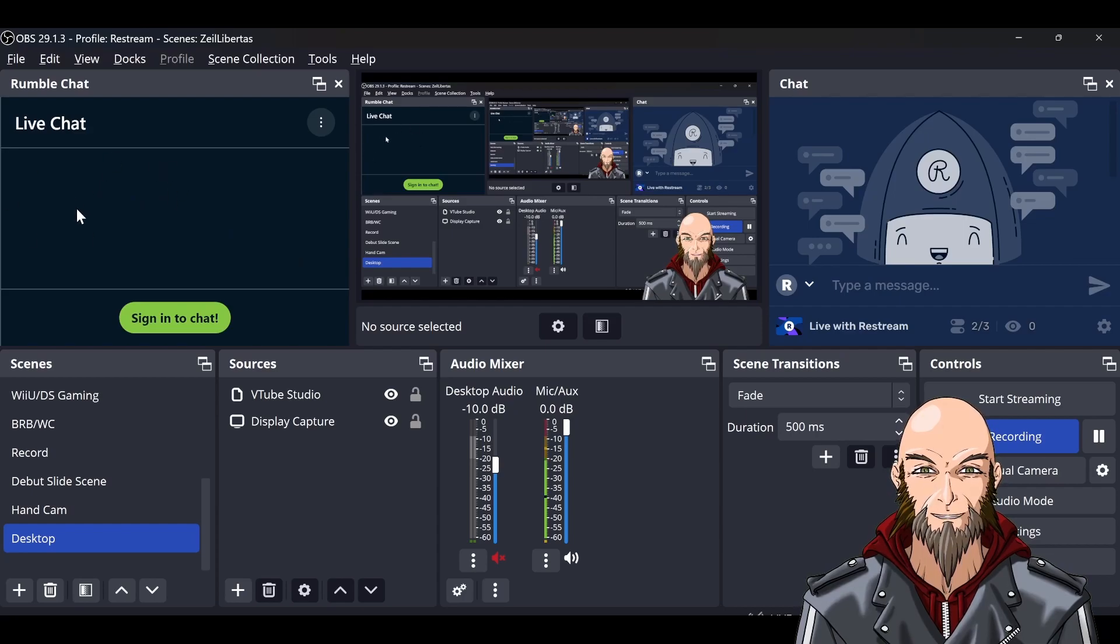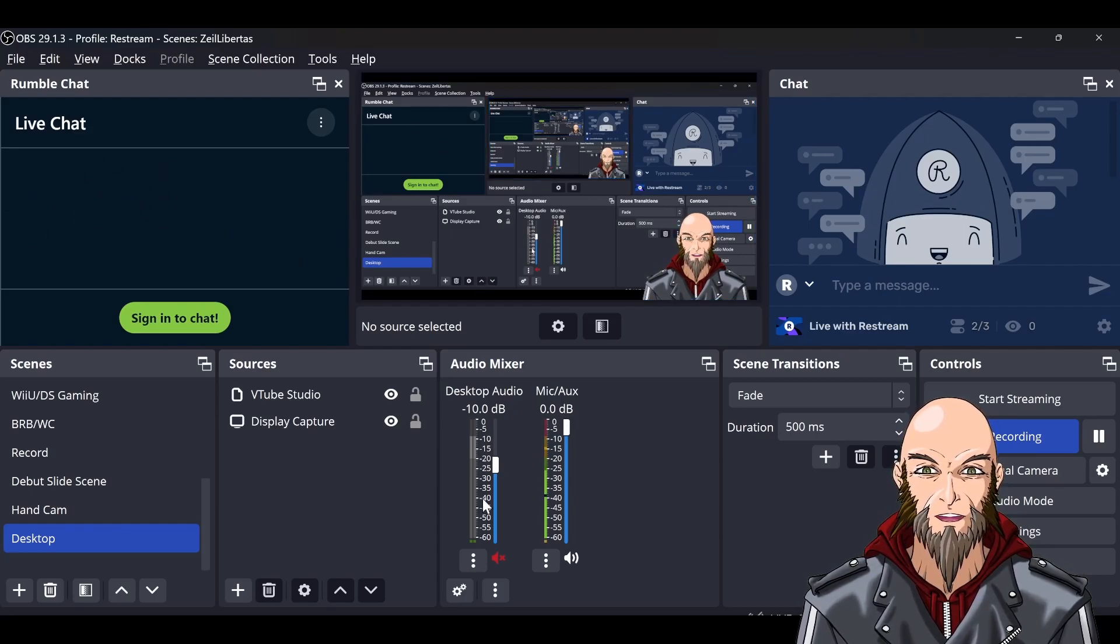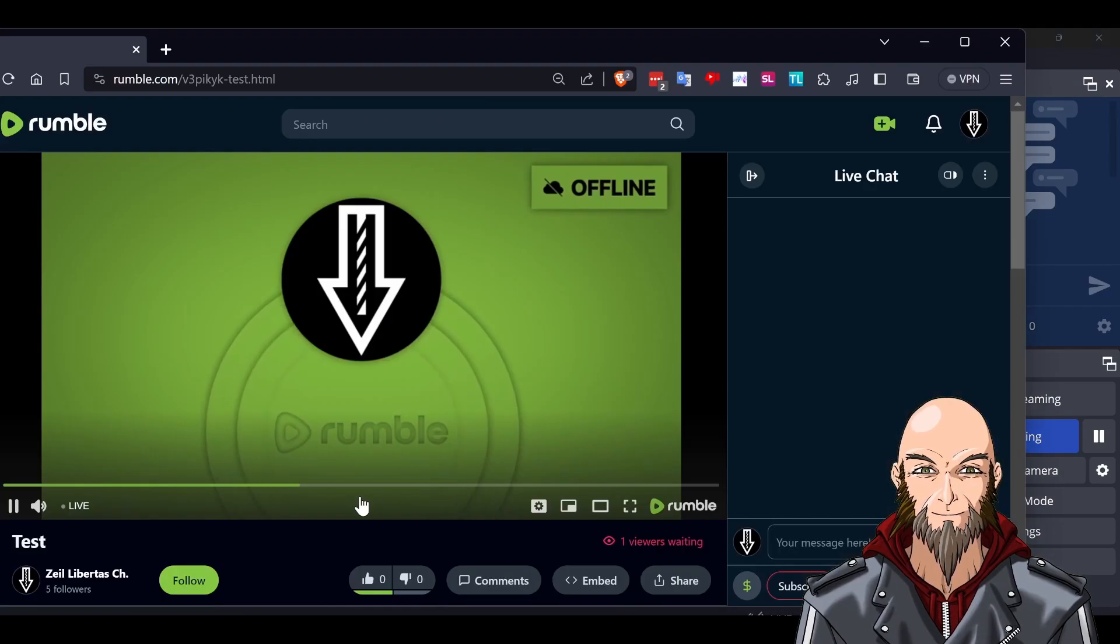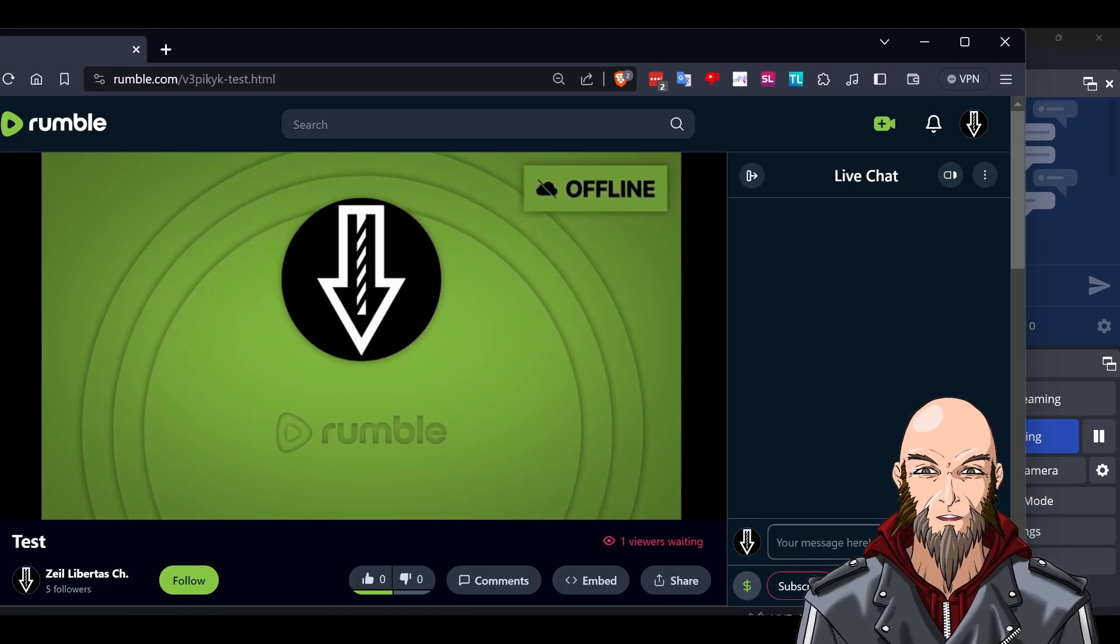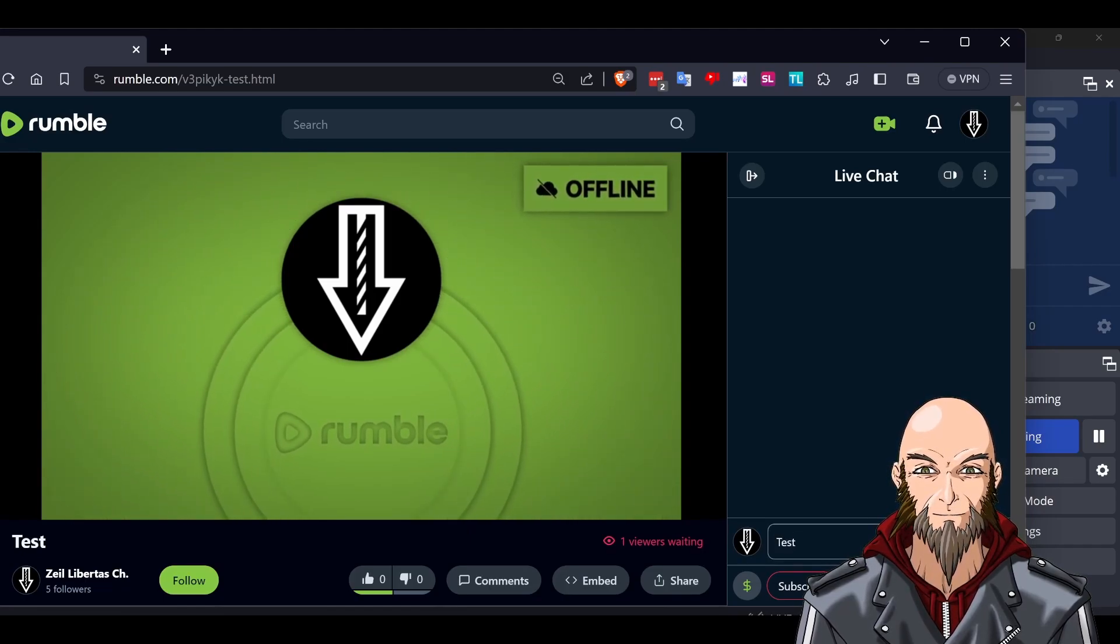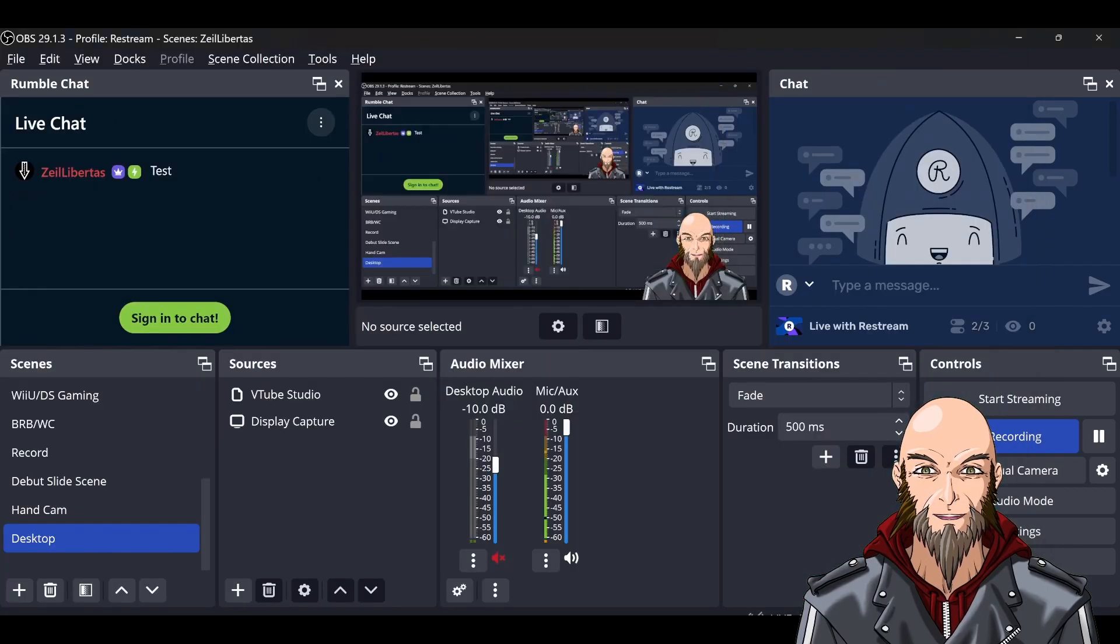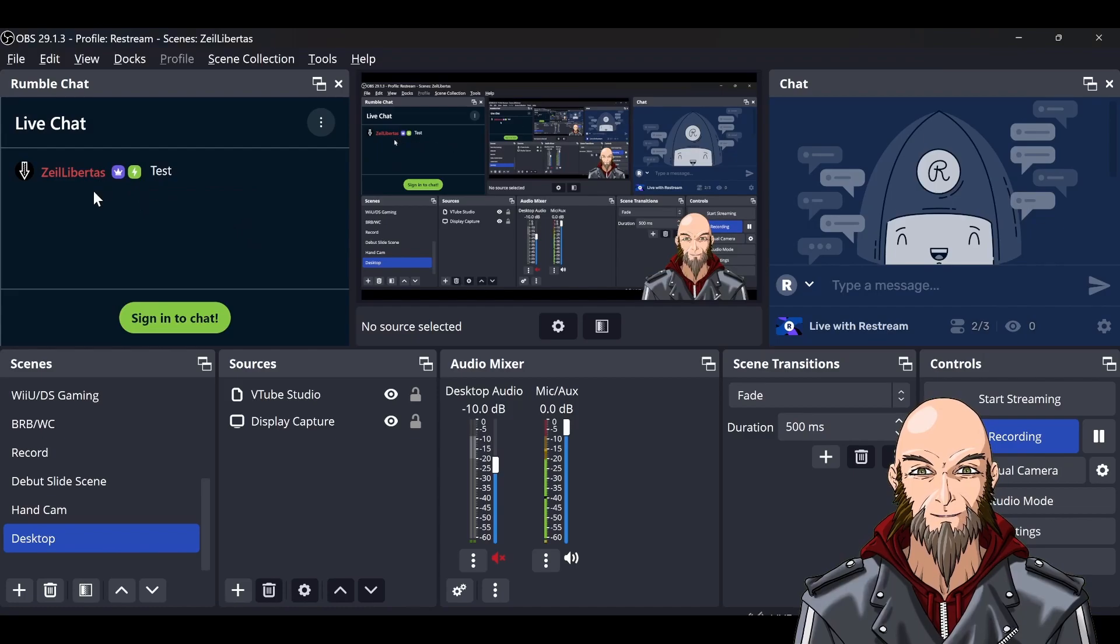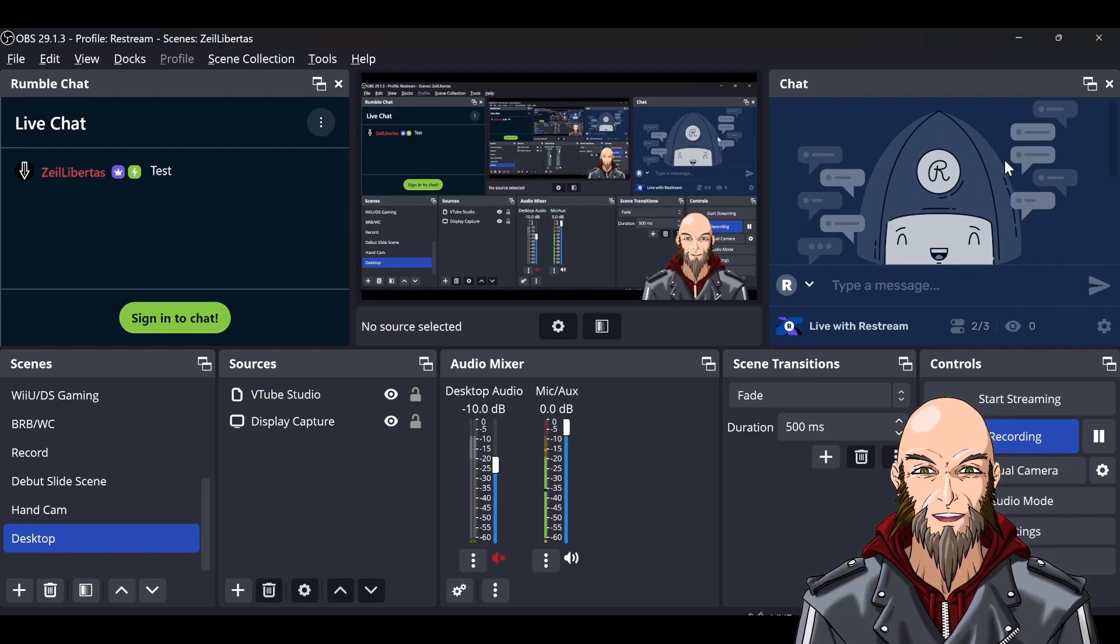Your other monitor will have OBS running, so you'll be able to see chat going through here. I'll give you a simple demonstration of how it'll pop up. I'll just go back over here, type in test, and hit enter.